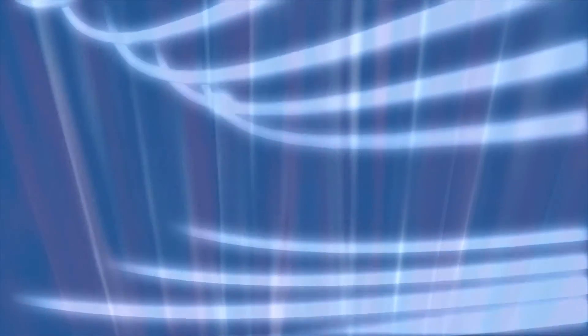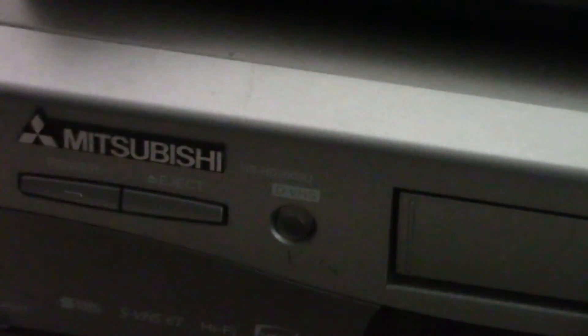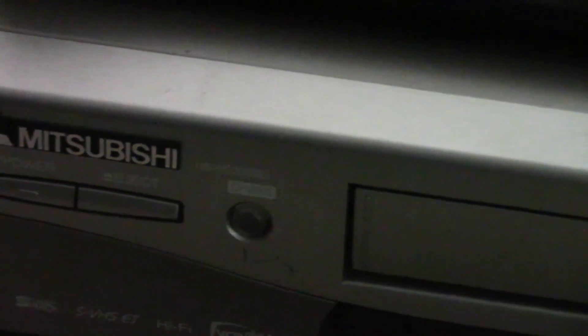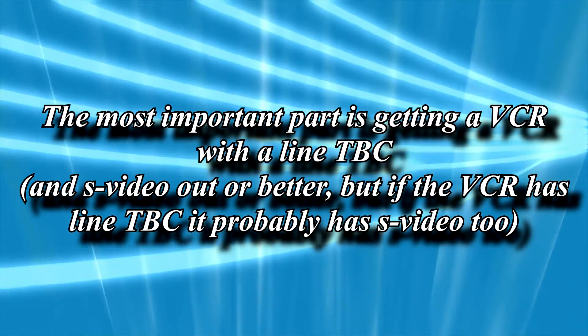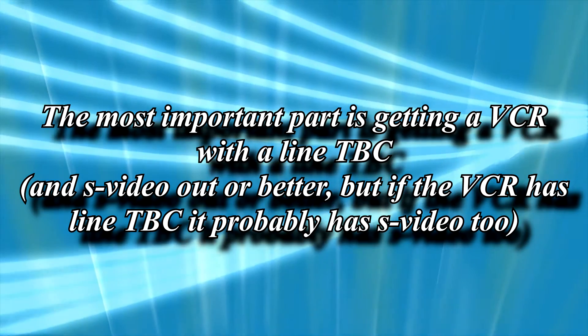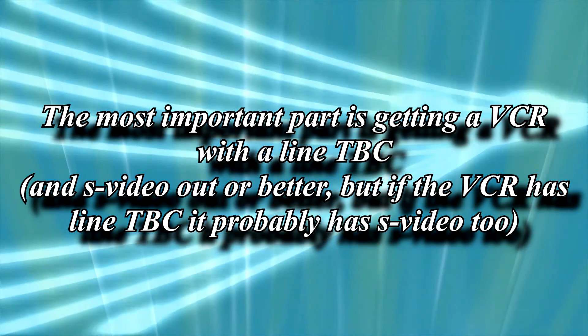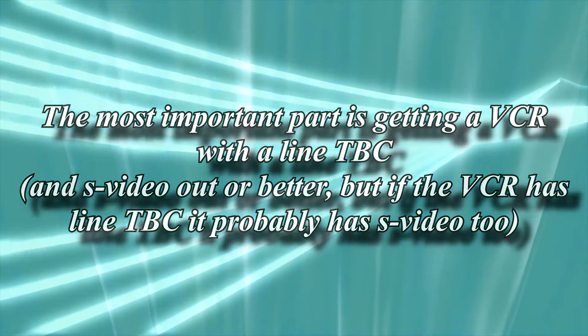For a VCR, I've gone with the Mitsubishi HS-HD2000U D-VHS unit. I'll have a link to a list of VCRs you should pick from. I'd go with the D-VHS unit simply because they're newer than the S-VHS ones and are less likely to have serious wear. But get any VCR with some sort of line TBC function. Trust me, you'll be needing that.